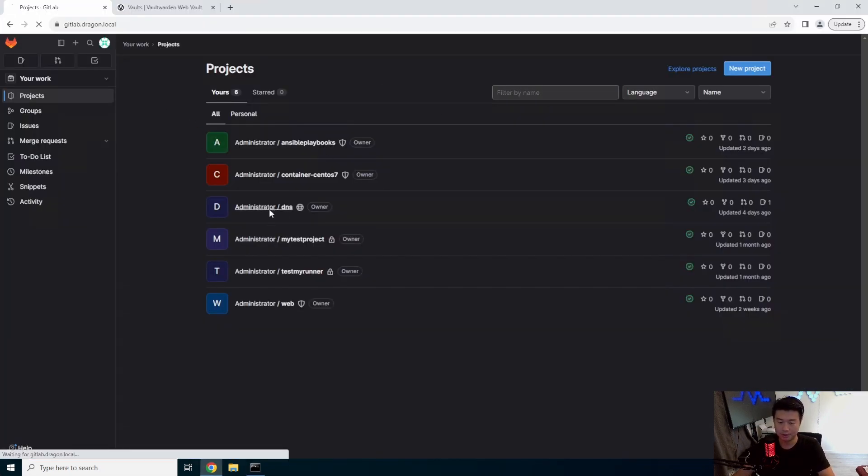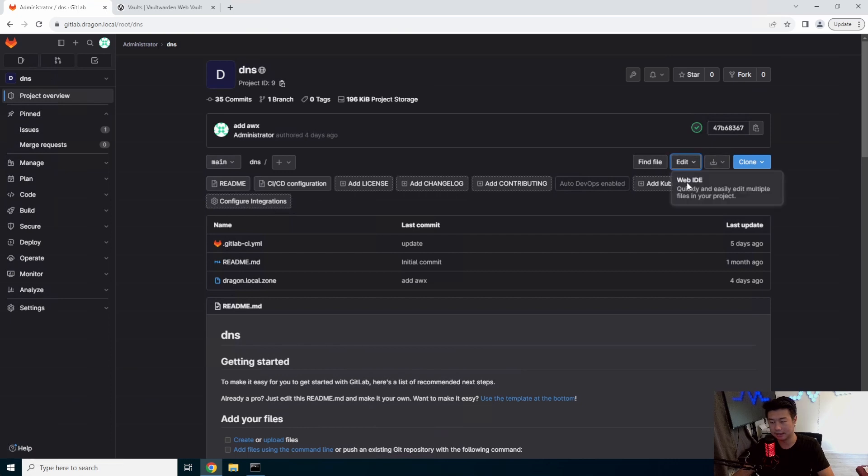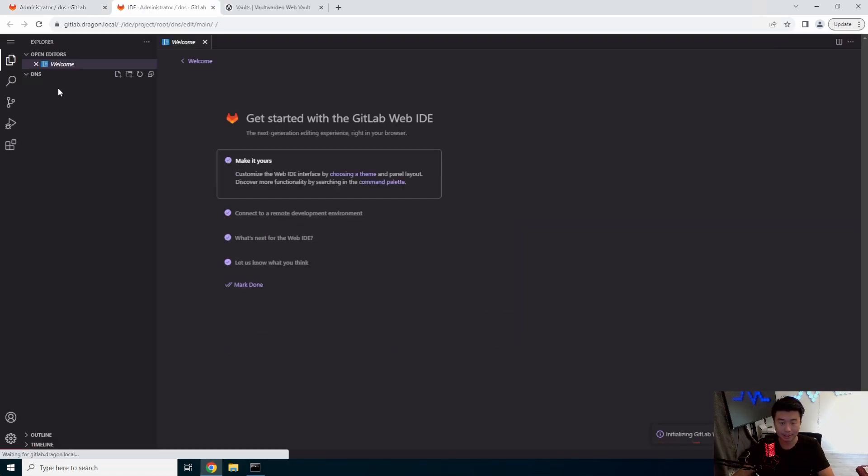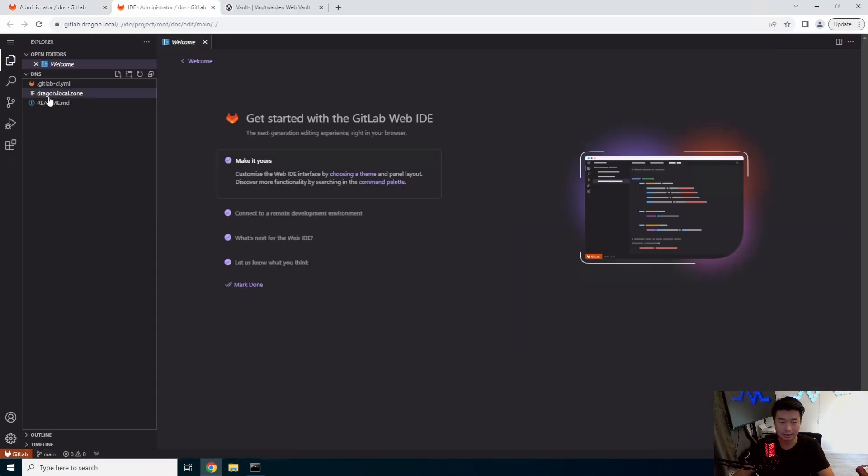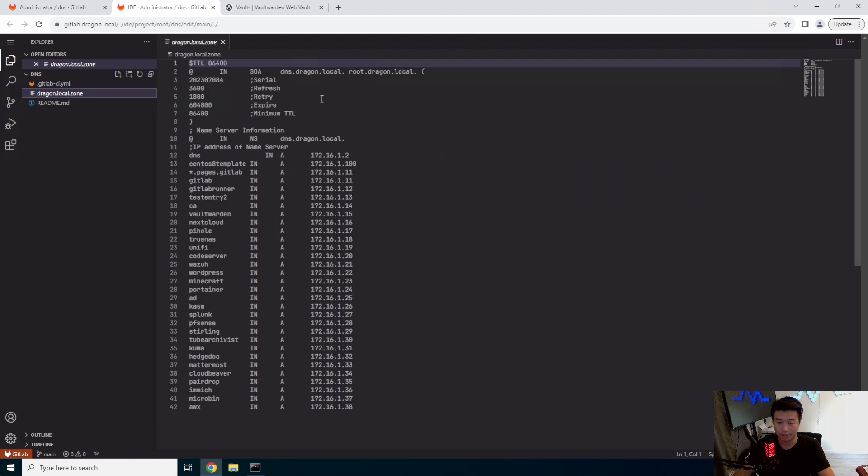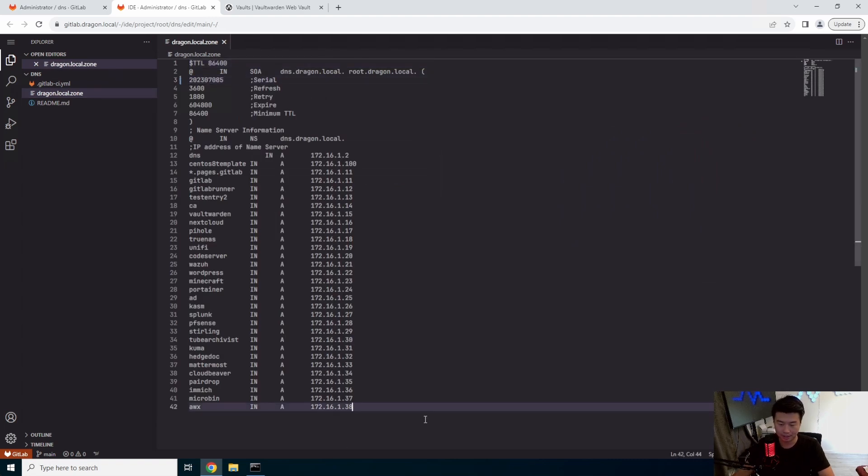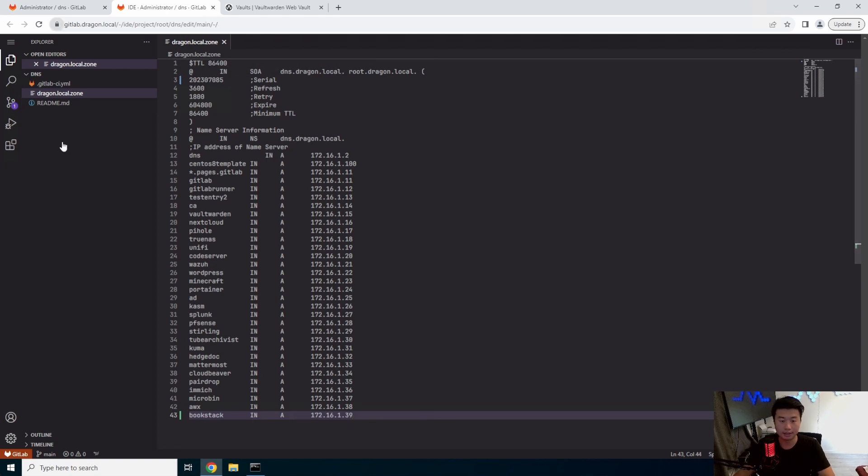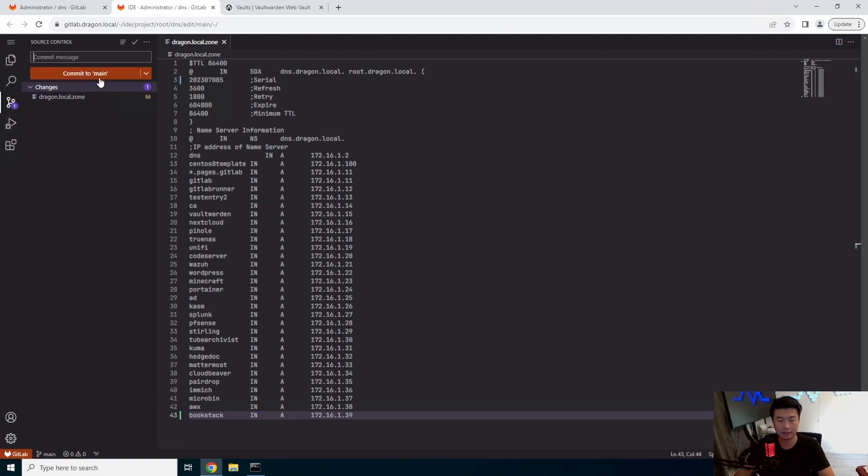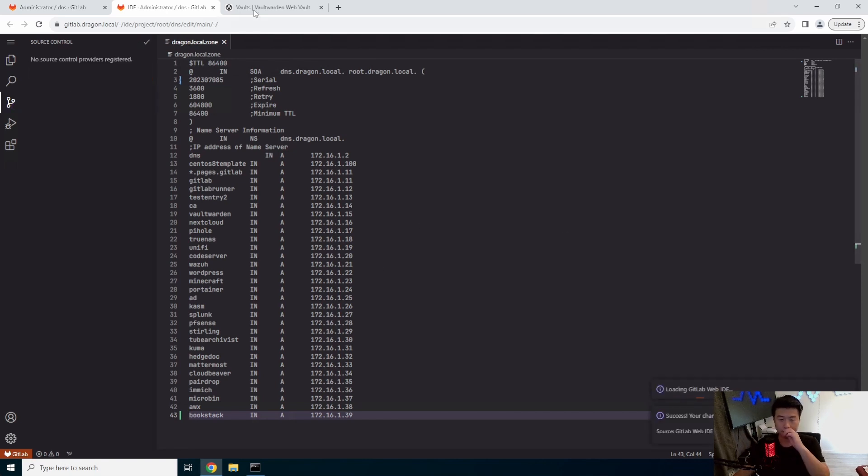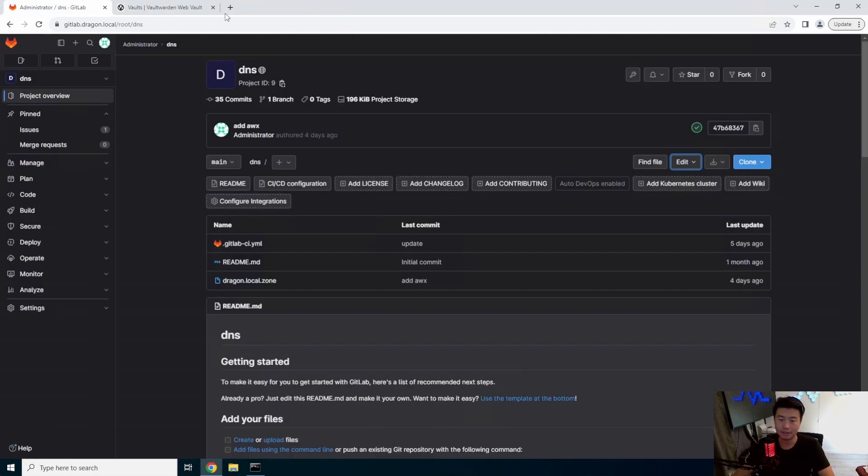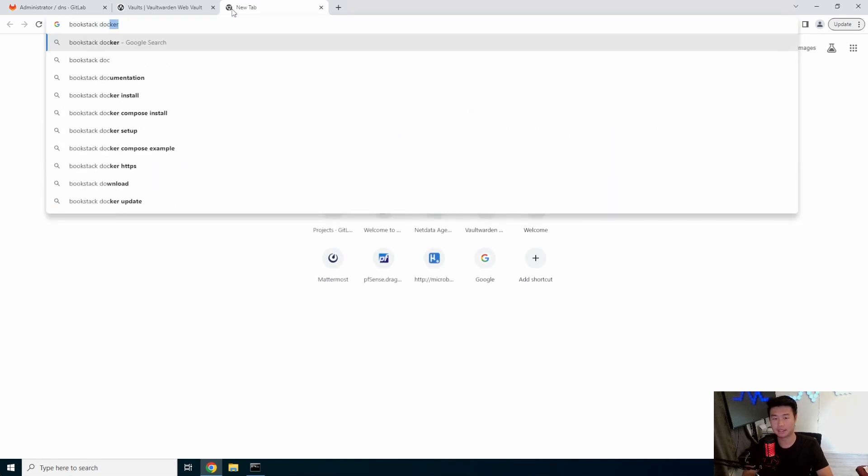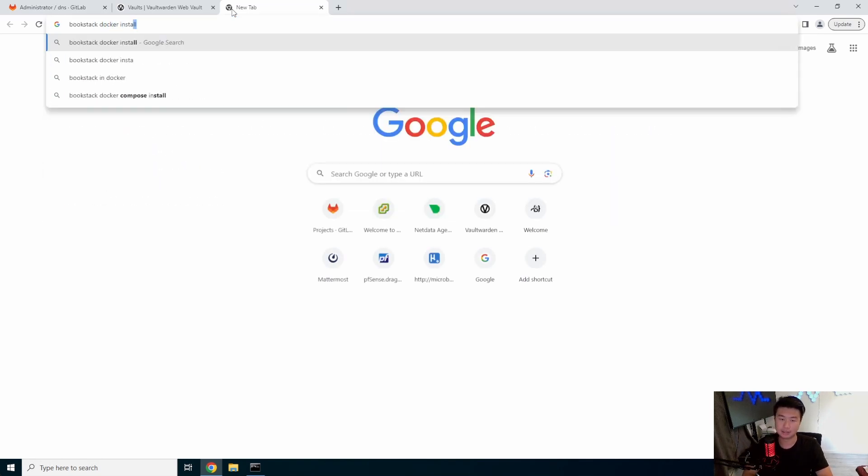While we do that, we will update our DNS. Let's update this, drag in, update the serial number. I'm bookstack in A and 1.39. Okay. So commit this, the bookstack commit. Okay. So now that that's committed.